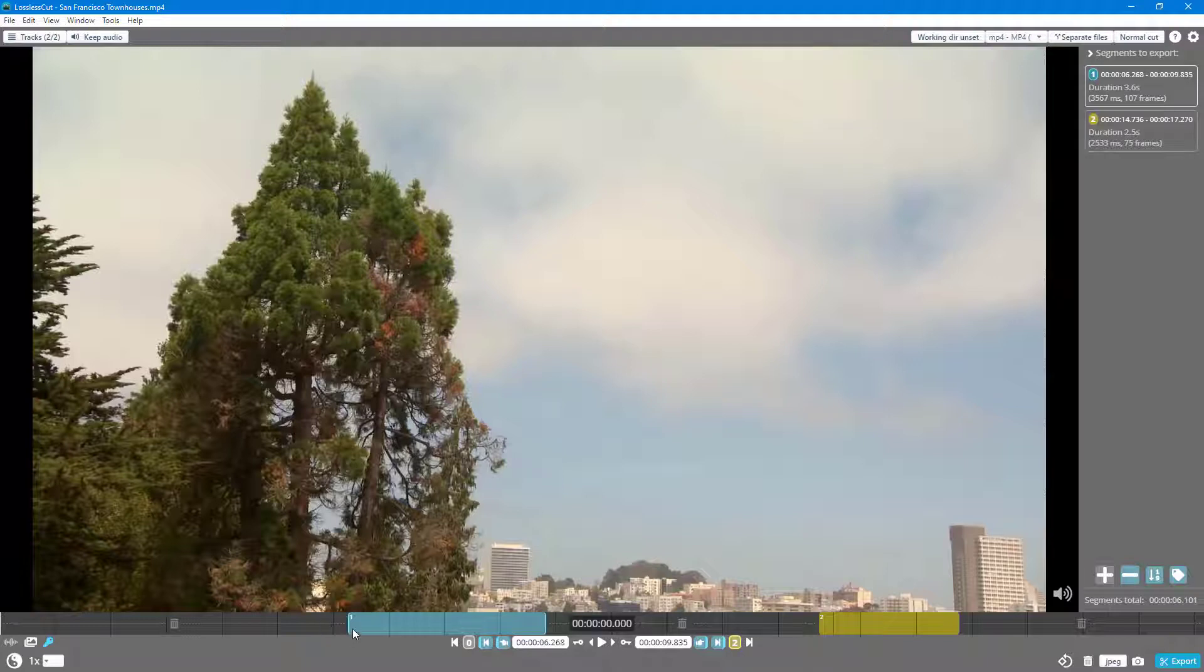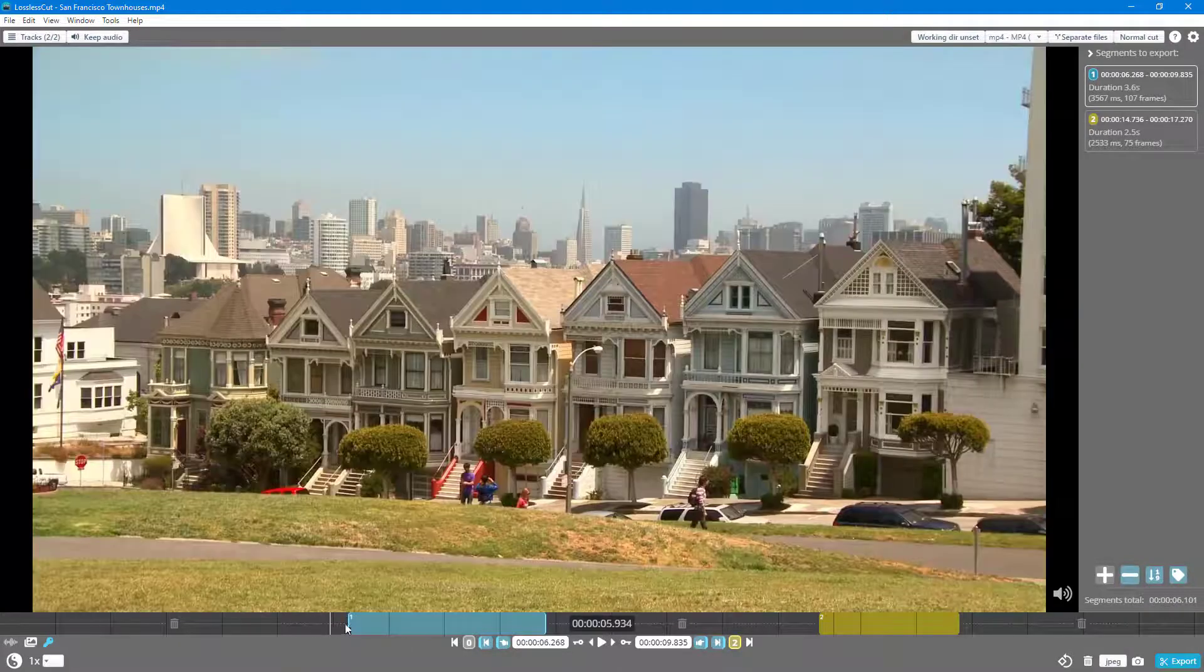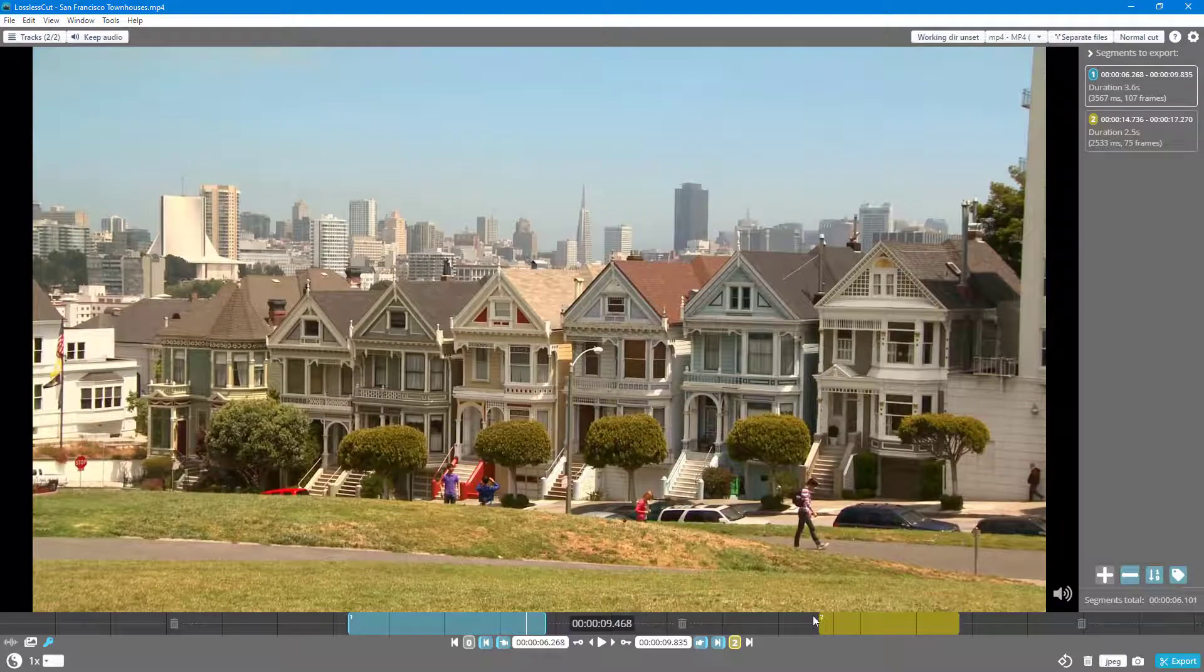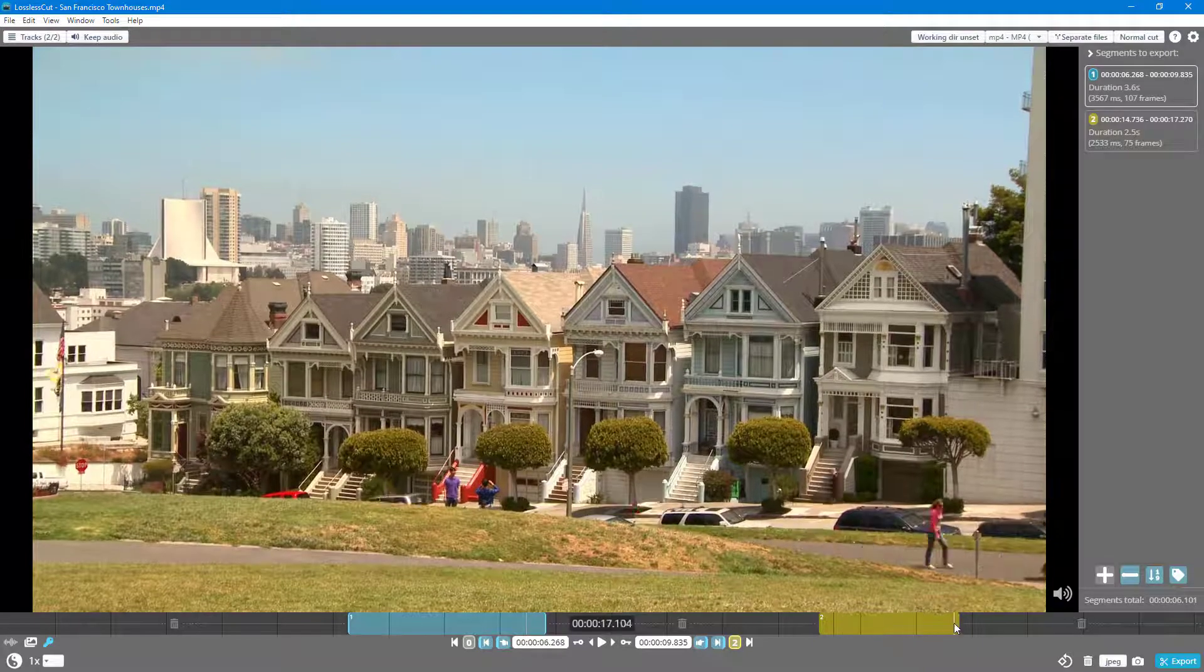You can see that I've set the in and out point on the video. So this is the first in and out point, and then this is the second one.